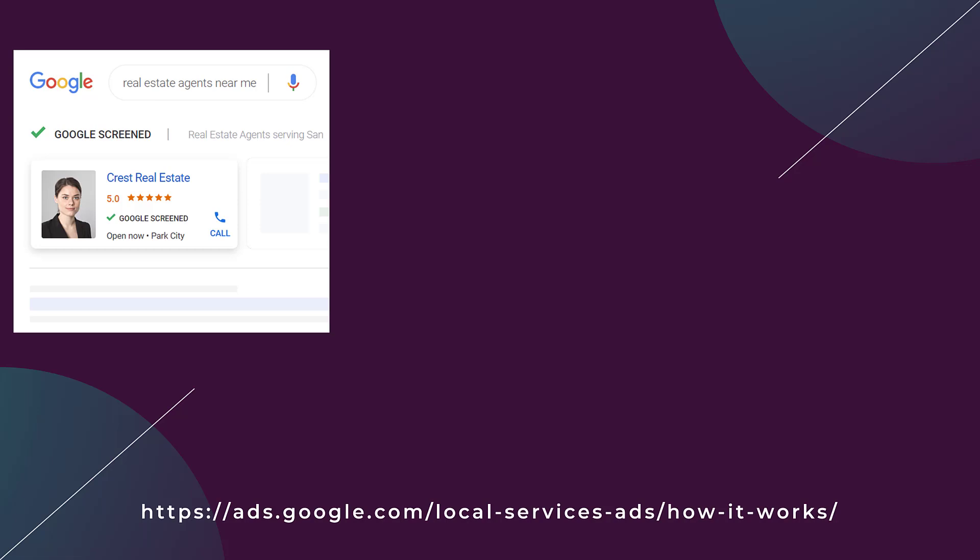The first one is perfect. Someone goes to Google, types in real estate agents near me. This ad pops up. It's got the person's photo, which can help your ad stand out, get more attention, which is why you want to go back into your business settings and add some photos. It's got the name of the business, pulling in the ratings. There's the green check mark that says Google screened. It says open now, and that's where it helps to put in your business hours.